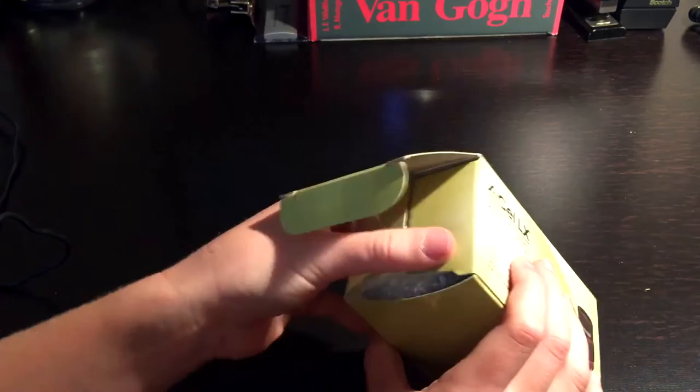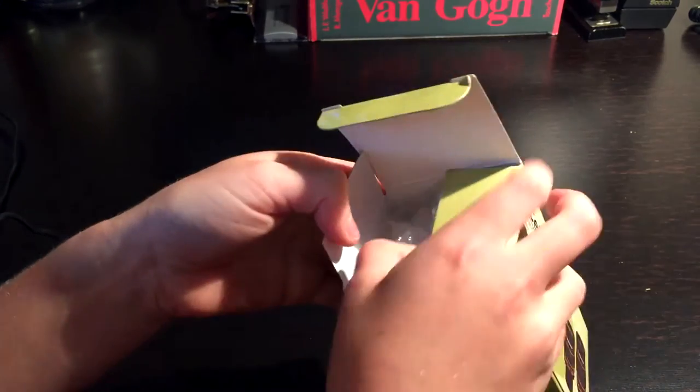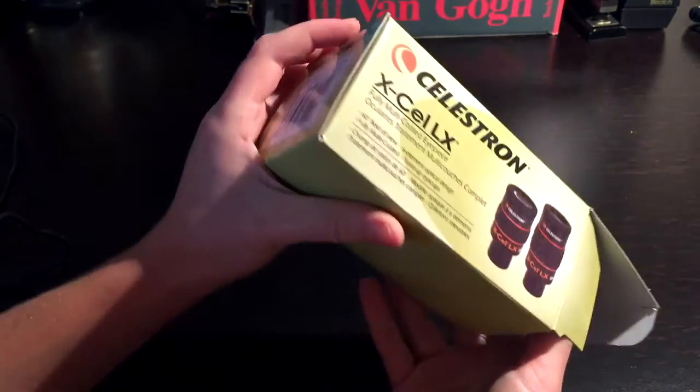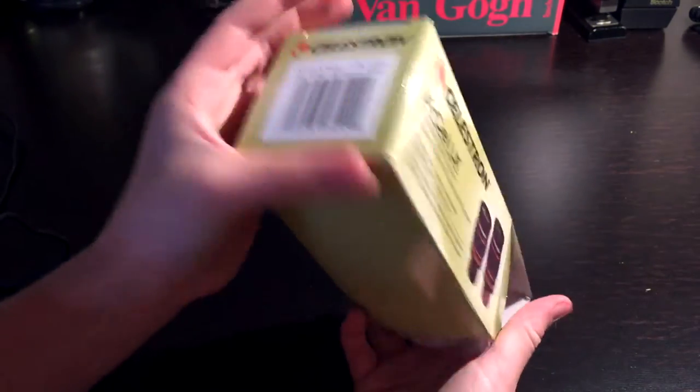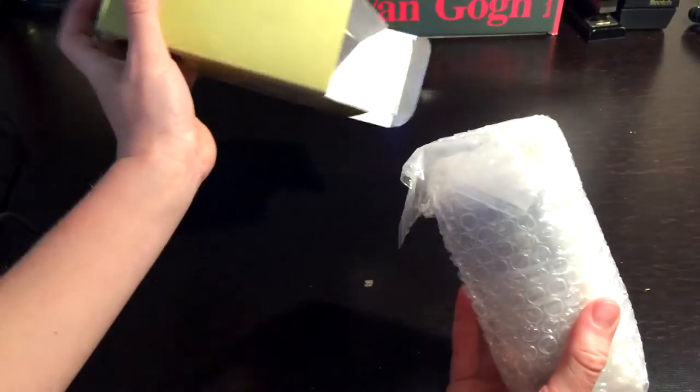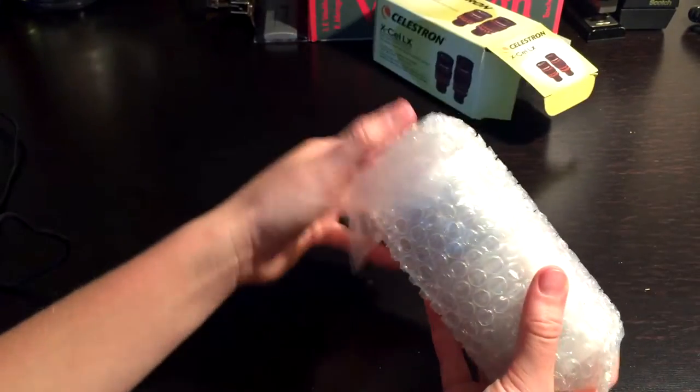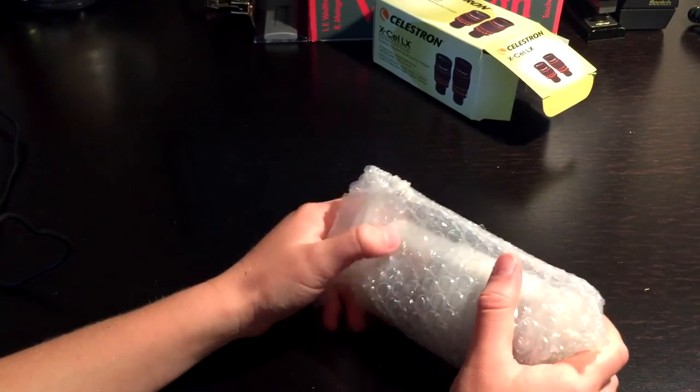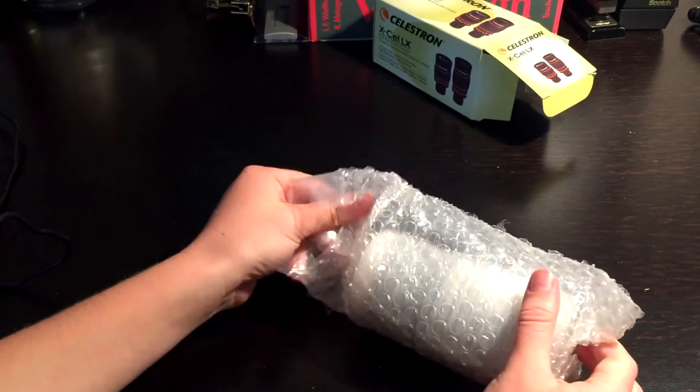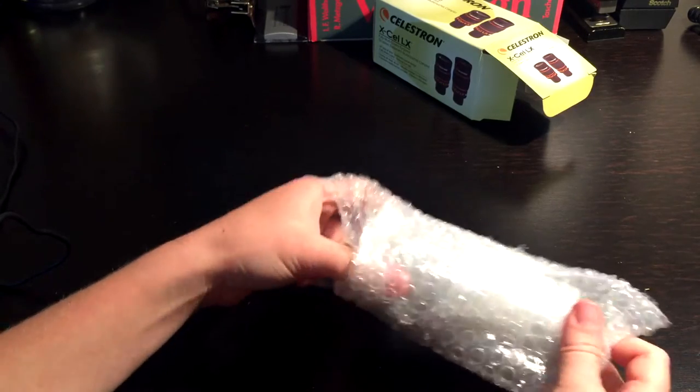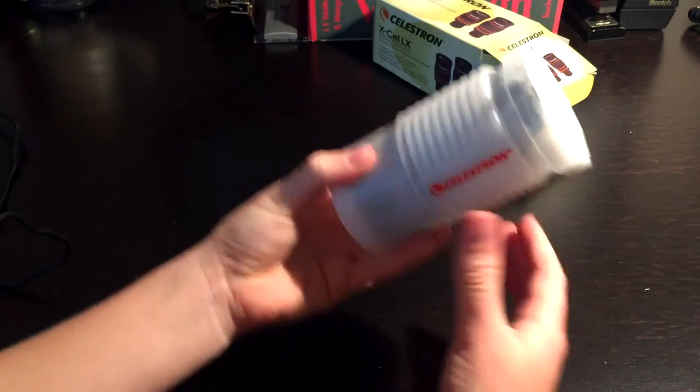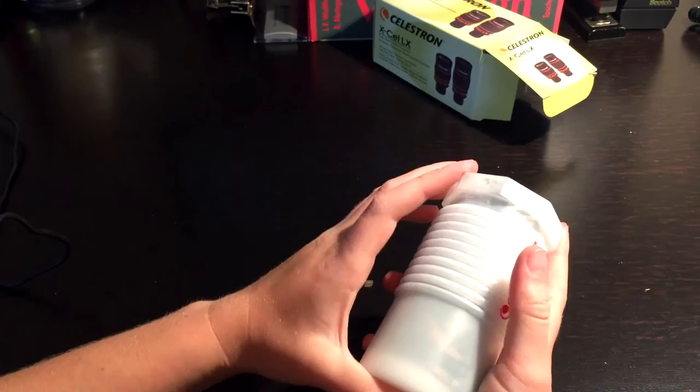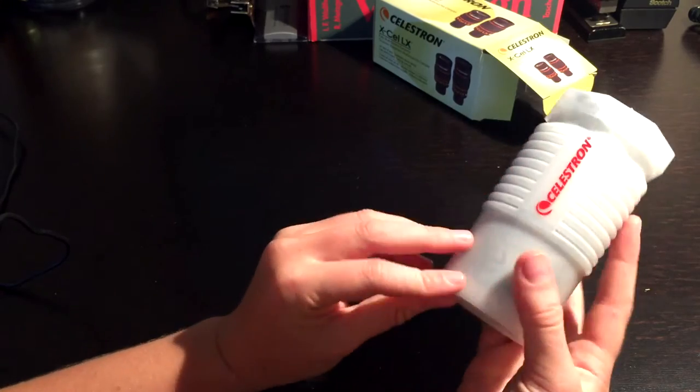There we go, we opened it. More bubble wrap. Okay. Let's get this out of the bubble wrap. Man, this is heavy. Why is it so heavy? It's a giant.